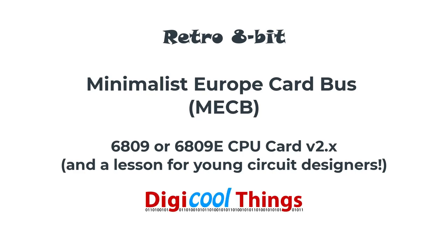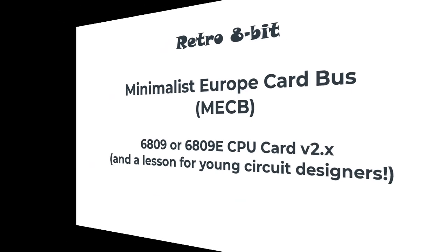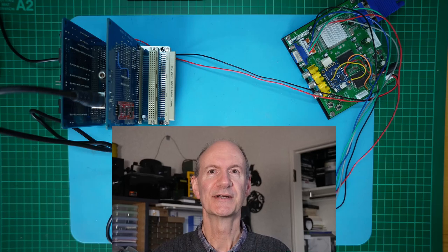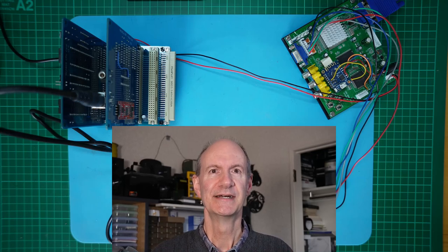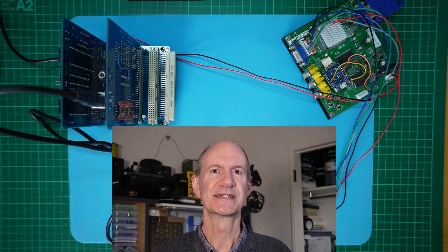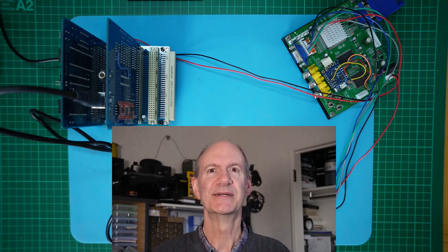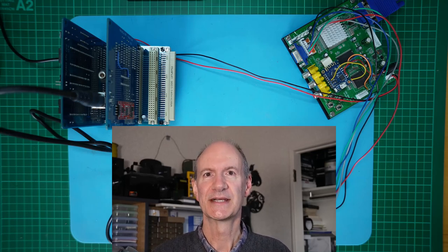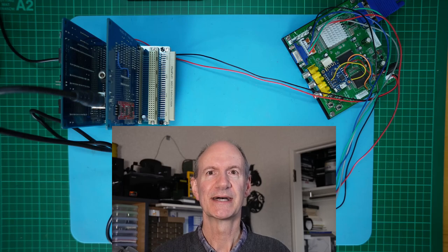Hello again from DigiCoreThings. In a couple of earlier videos I presented my 6809 CPU card design for the Minimalist Europe Card Bus.